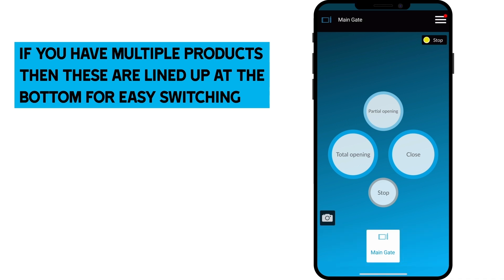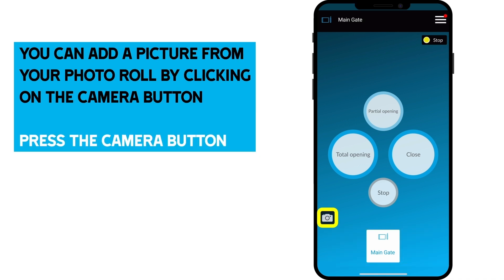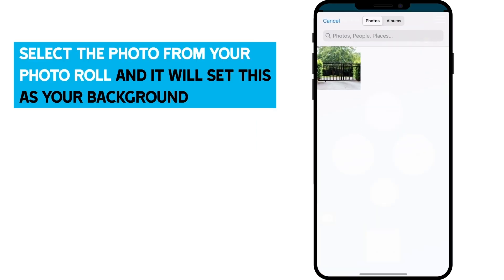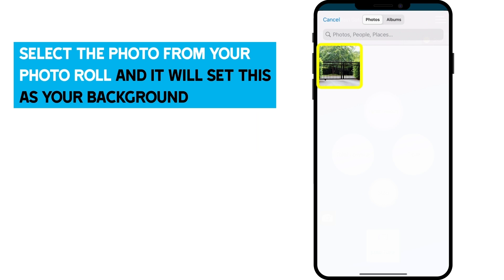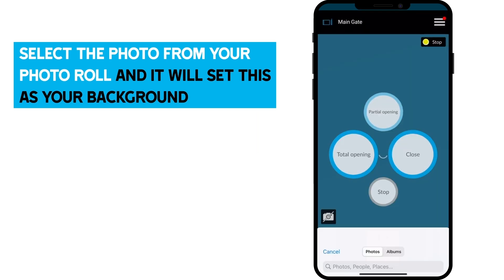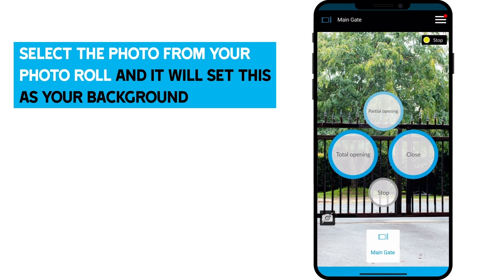We're now going to personalize our installation by adding a picture. You can add a picture from your photo roll by clicking on the camera button. Select the photo from your photo roll and it'll set this as your background.